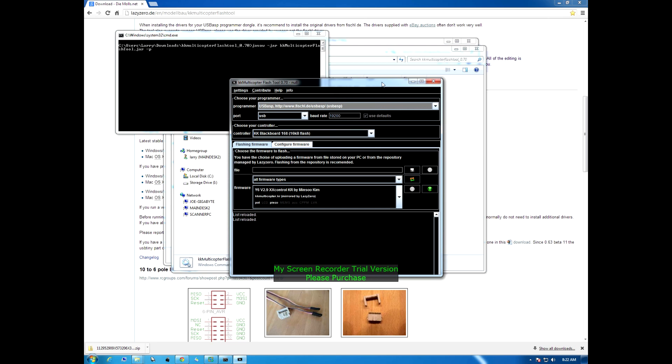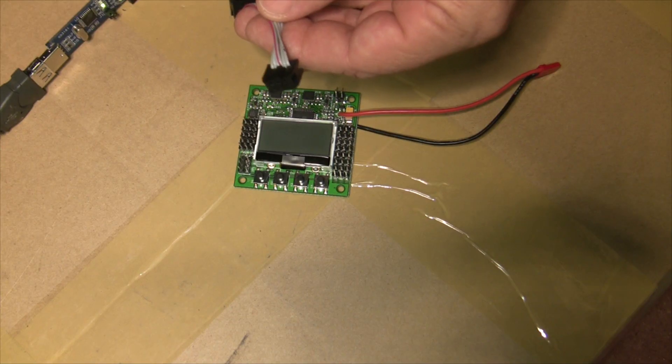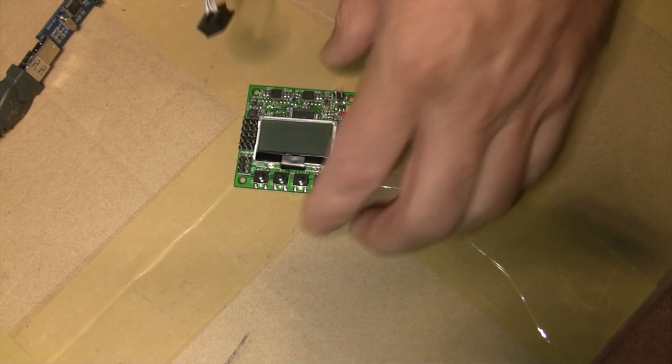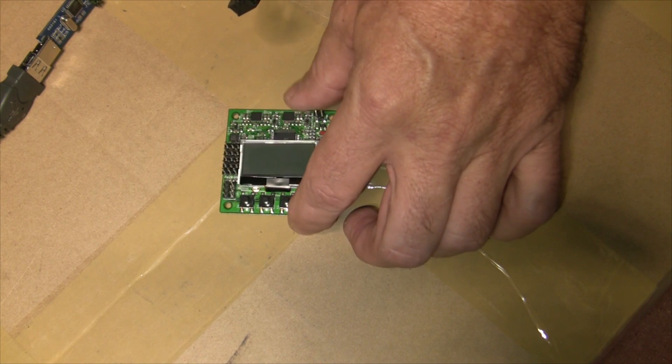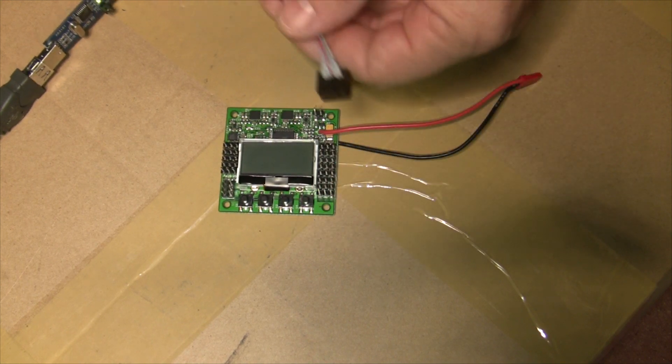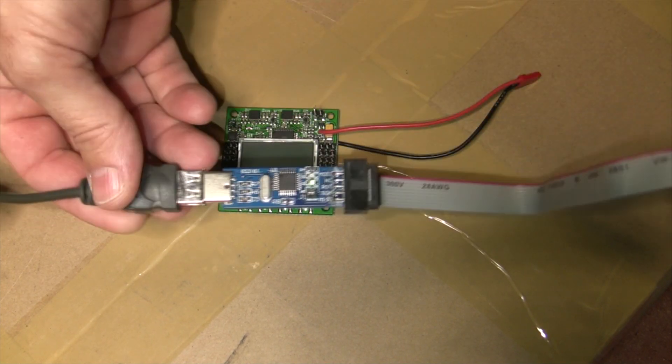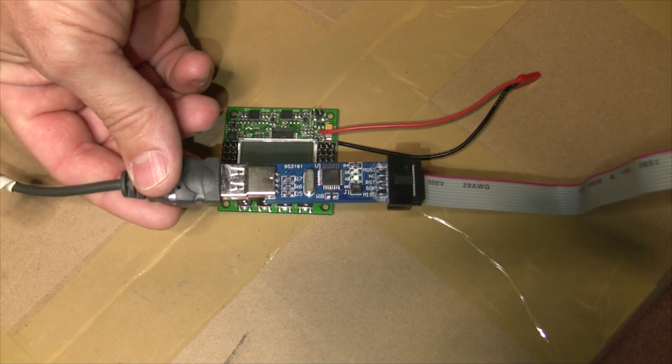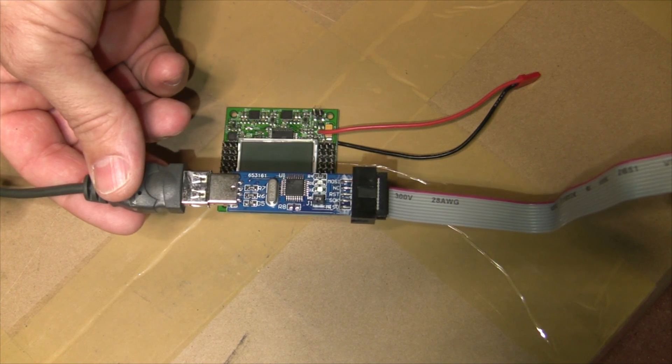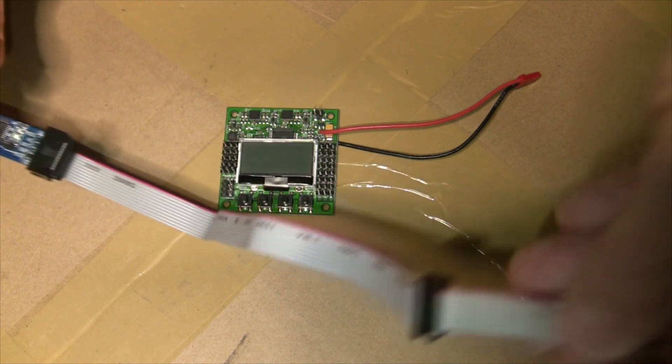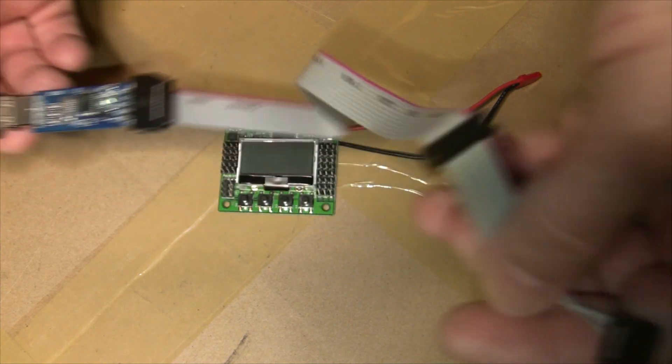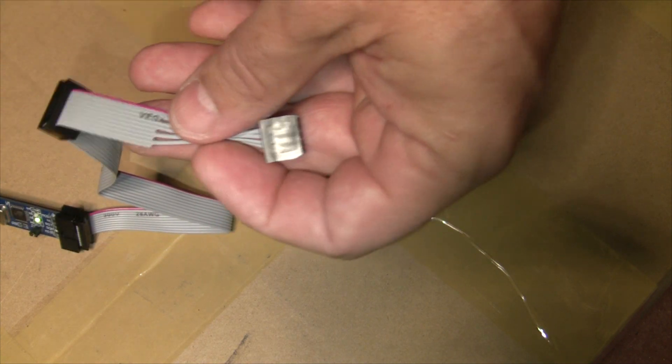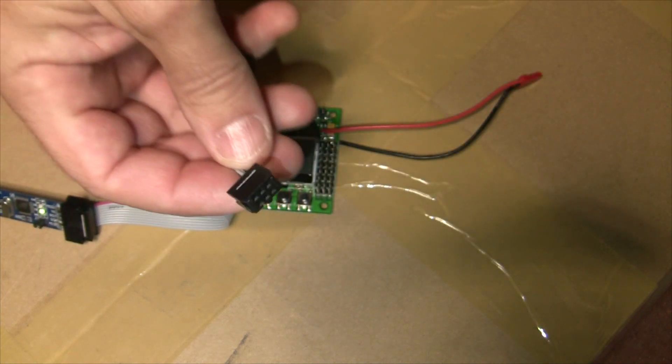Now that we got the flash tool open, we'll go to hooking up our board to our ASP programmer and go from there. Now that we have our KK2 board here, we've got our USB ASP program device hooked up to the computer, the cable is hooked up into the USB ASP, we've got our 6 pin connector here coming out of the USB ASP.